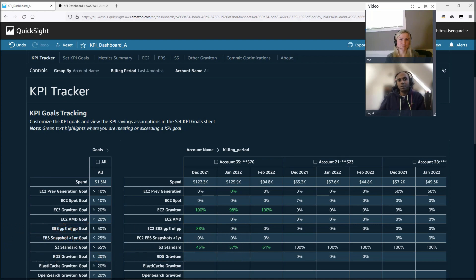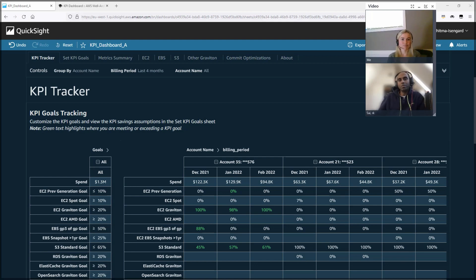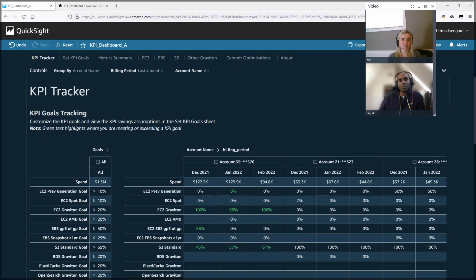Today, we are going to have a quick chat with Ali to learn about new enterprise dashboard called KPI dashboard. Hi, Ali. Do you want to quickly introduce yourself and talk about what problem are we trying to solve with this new KPI dashboard?